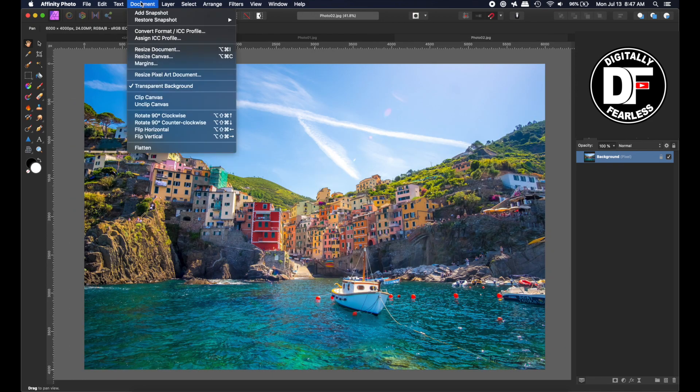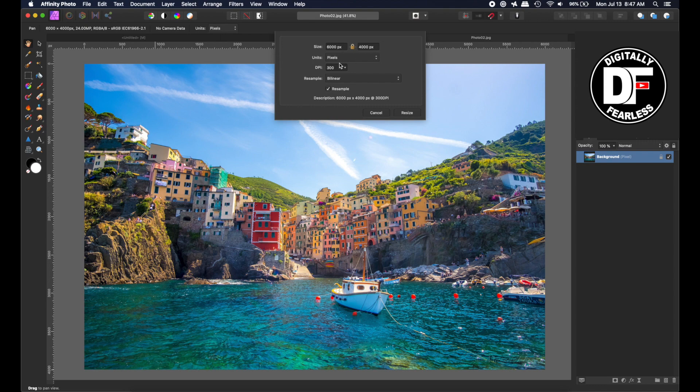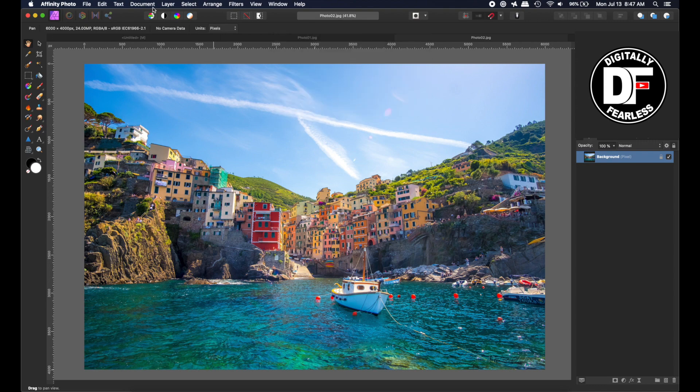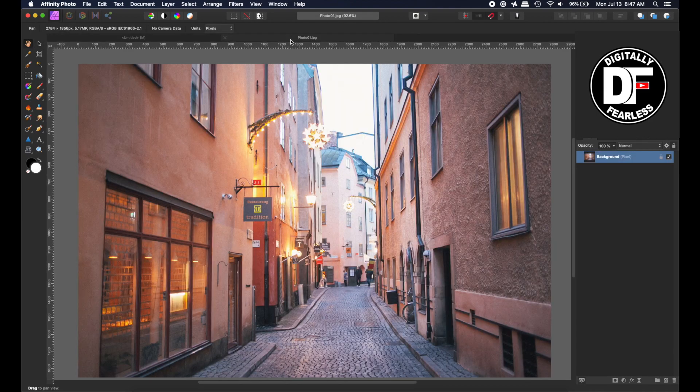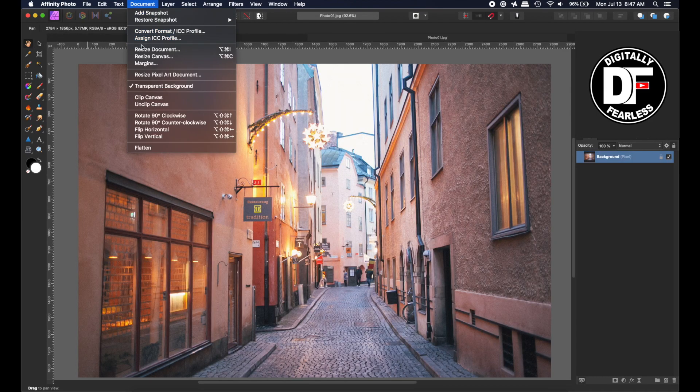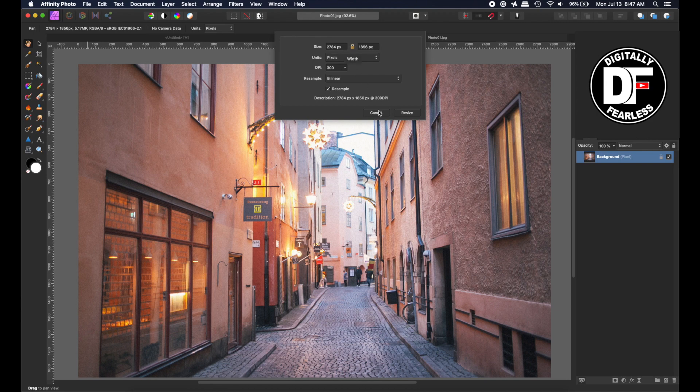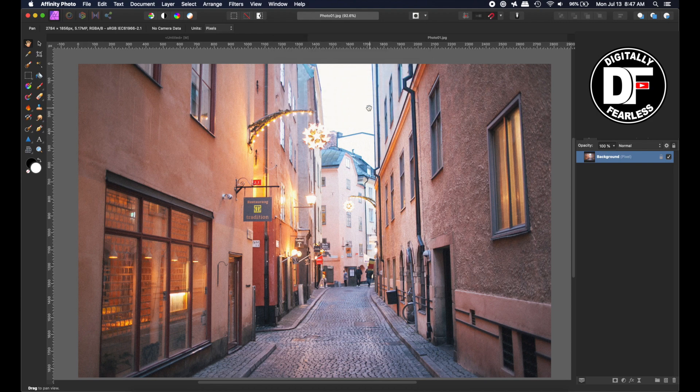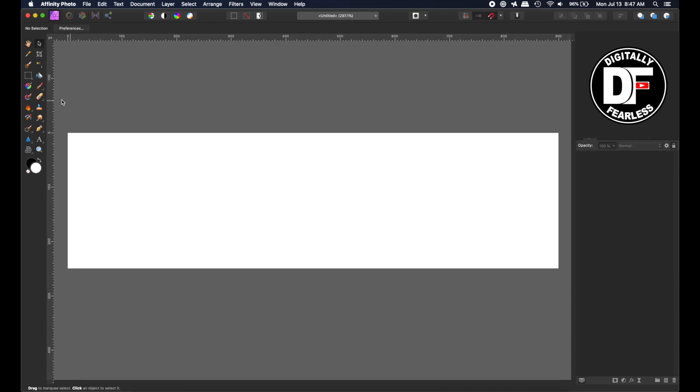This one is 6000 pixels. I'll close that. And this document is 2784 pixels. I'll cancel and close that. I want all three to fit here.